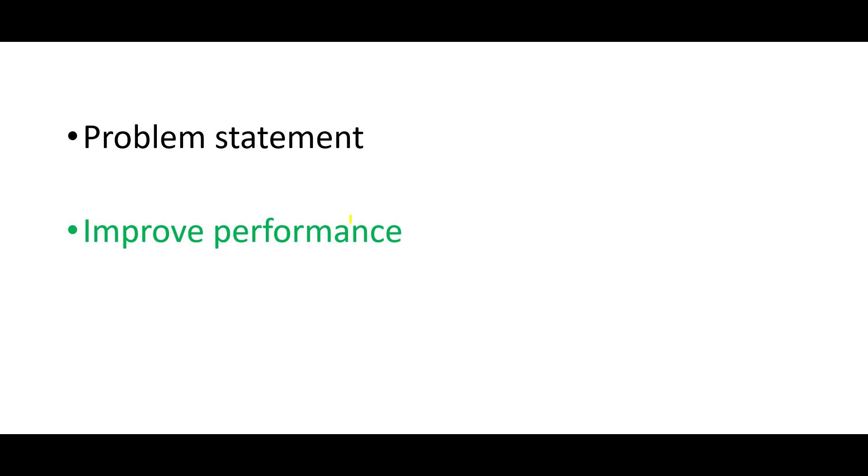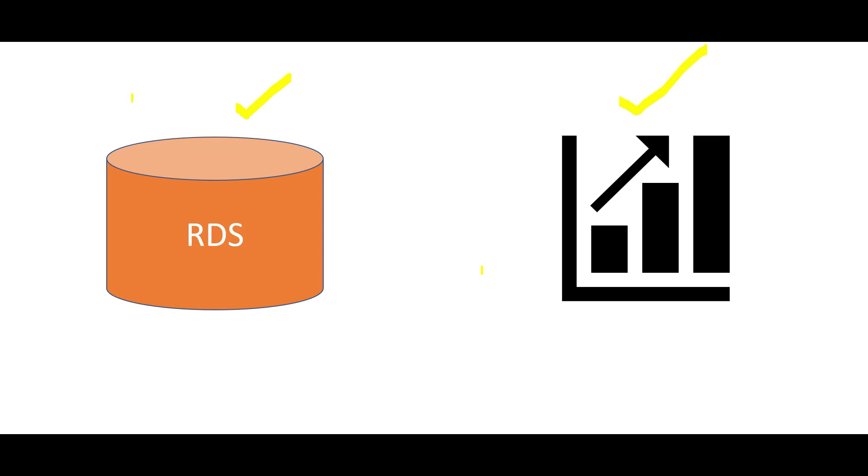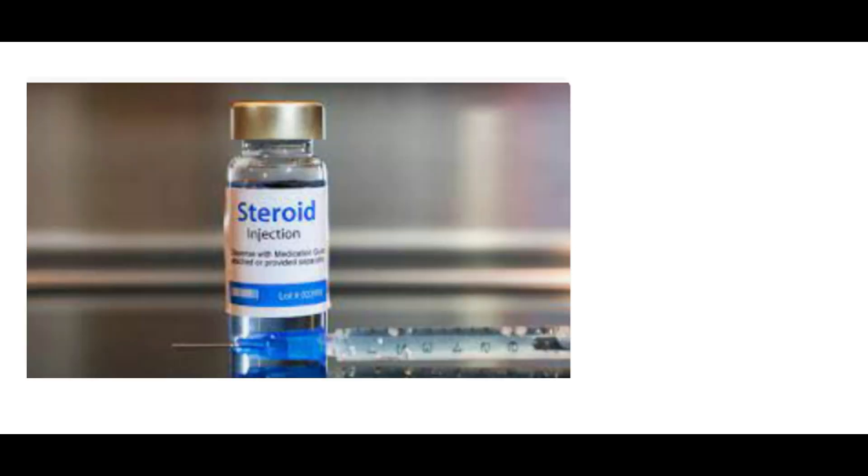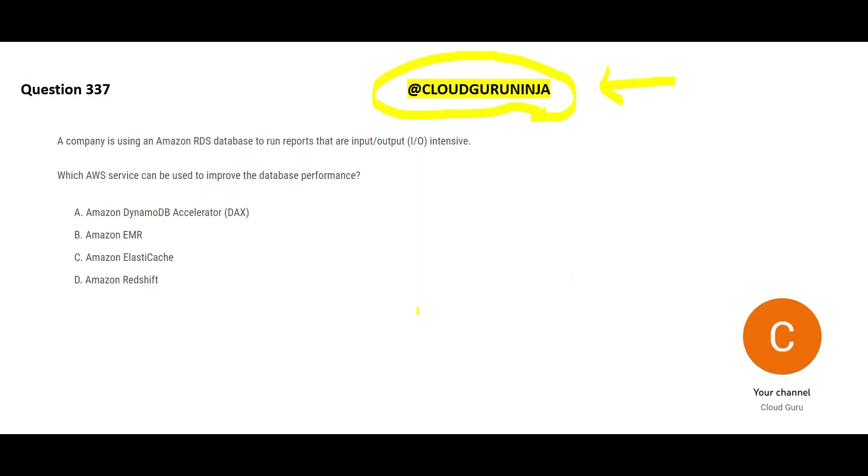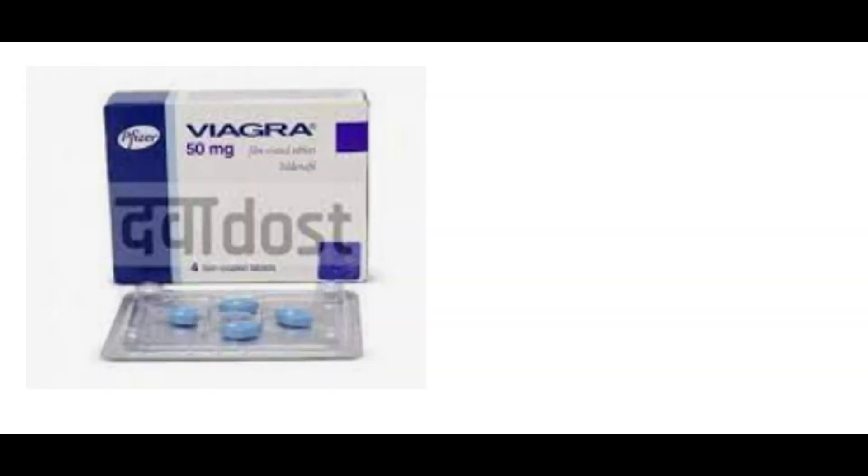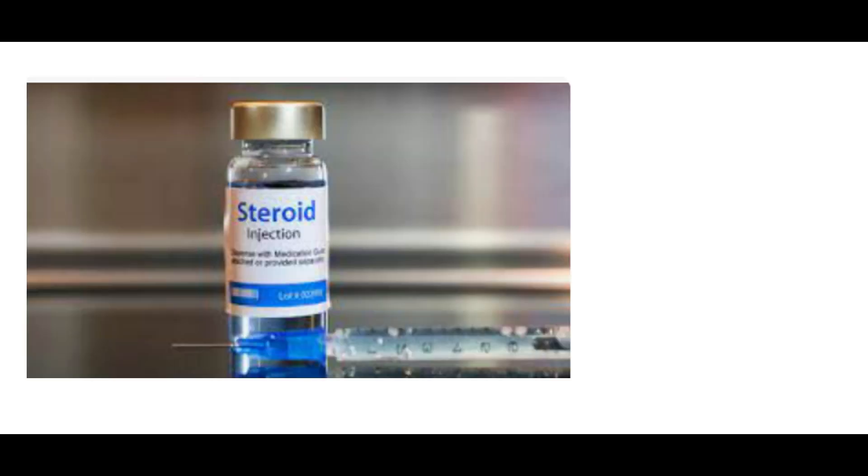Now we have to understand what is your problem statement. You have to improve the performance of the database. You want to improve RDS performance. That means it is time to give RDS steroids. Does steroid cost money? Yes, it does. So isn't the story worried about cost? No, it wants performance. If you are really excited about this product, will you care for cost? Bodybuilders, if this product is costly, will they care? No, because they have to go in the competition and win the medals.